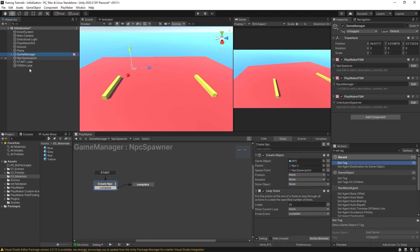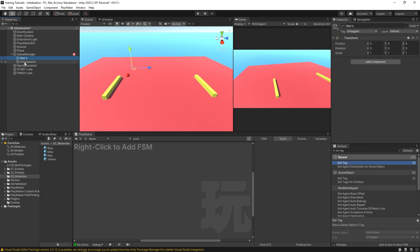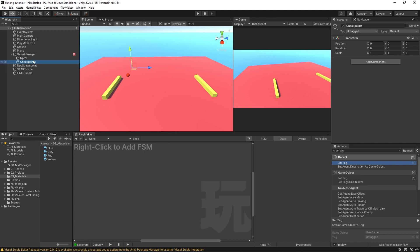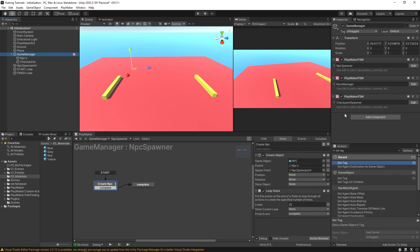So most of that is set up here in this game manager game object. Underneath it we have our NPCs game object and checkpoints game object. Now these are just empties because that's where our NPCs will be stored and this is where all checkpoints will be stored. In our game manager we have three FSMs. We have the NPC spawner, the race manager, and the checkpoint spawner.